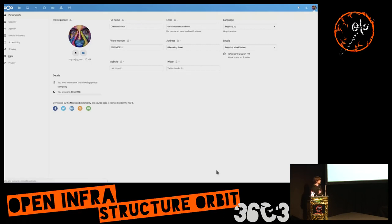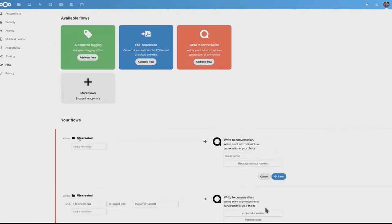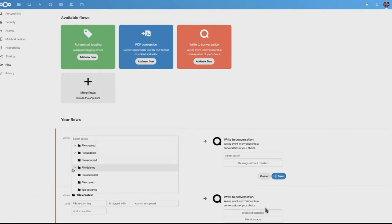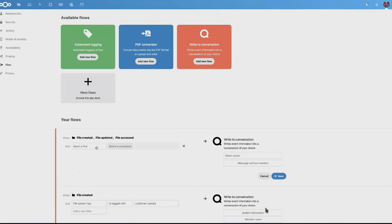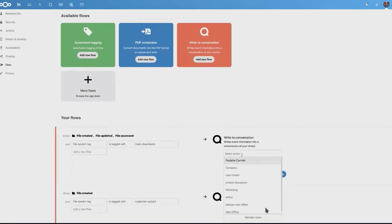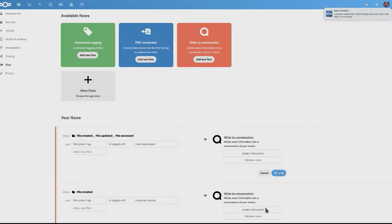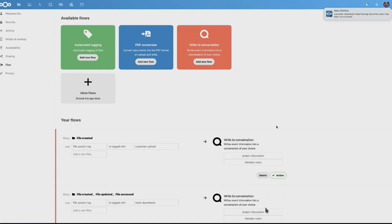This is the state from one or two weeks ago — how the interface looks. You are logged in as a regular user in the flow settings. Here is the event — what should cause this flow to work. Here we have a check, the constraint, and what will happen eventually is writing to a conversation in Next Cloud Talk. In this demo, file creation was configured as the trigger.